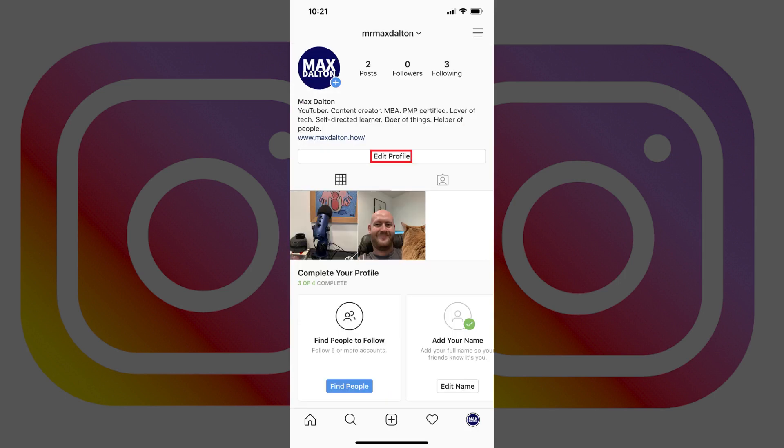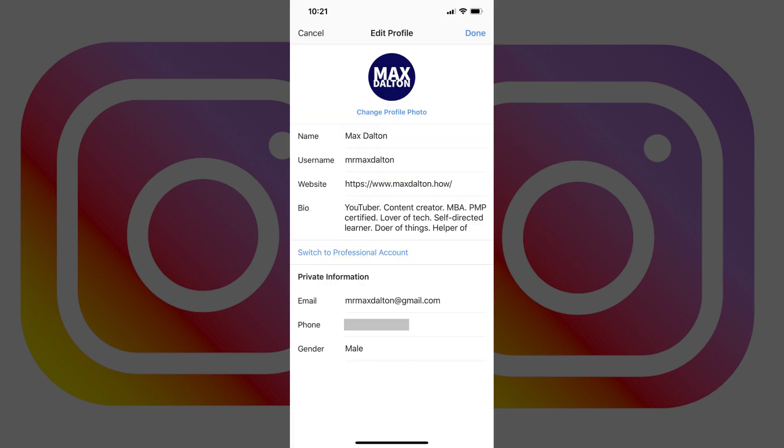Step 2. Tap Edit Profile toward the top of the screen. The Edit Profile screen appears. You can find the current email address associated with your Instagram profile to the right of Email in the Private Information section.